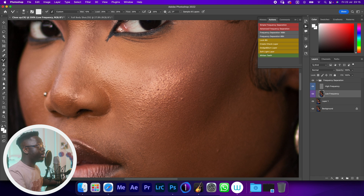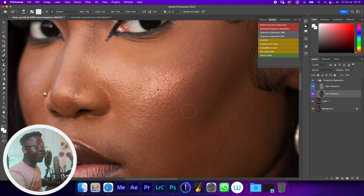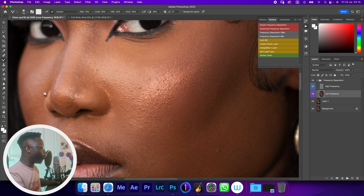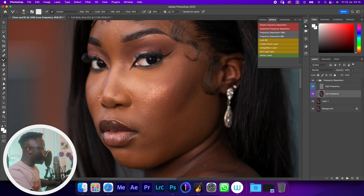If I select the low frequency layer and the mixer brush — by the way, these are the settings I use for frequency separation most of the time — and I try to brush the blemish, it disappears. But the blemish is in the low frequency layer, which is not what we want unless it's for artistic purposes.